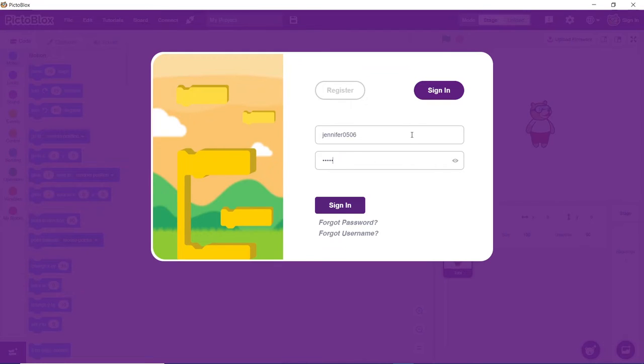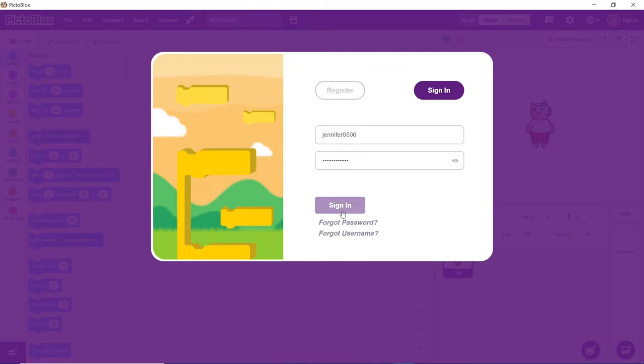Also, in case you have forgotten your details, please click on forgot password or forgot username to get them back by sharing your registered email ID.